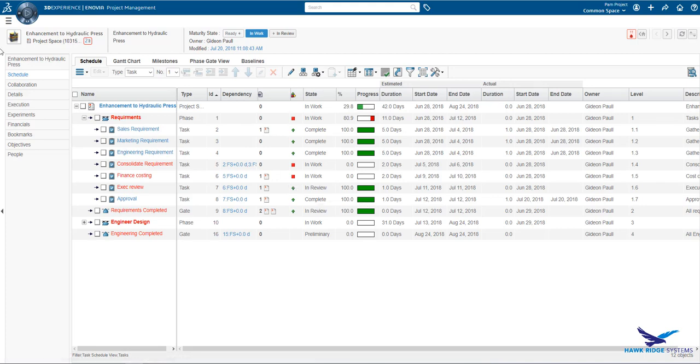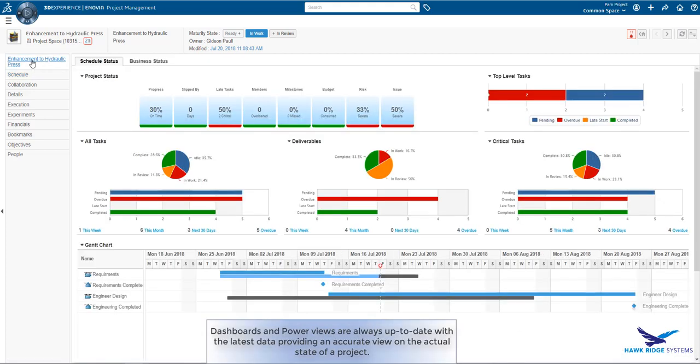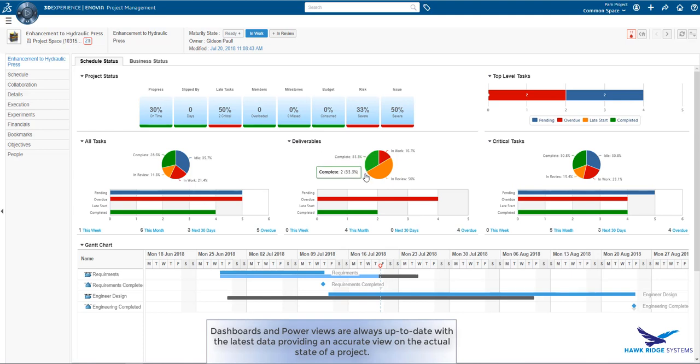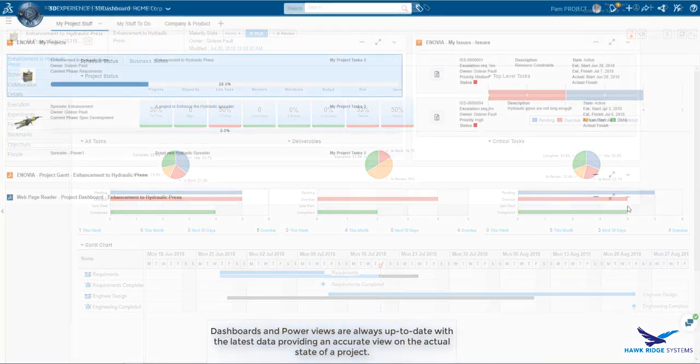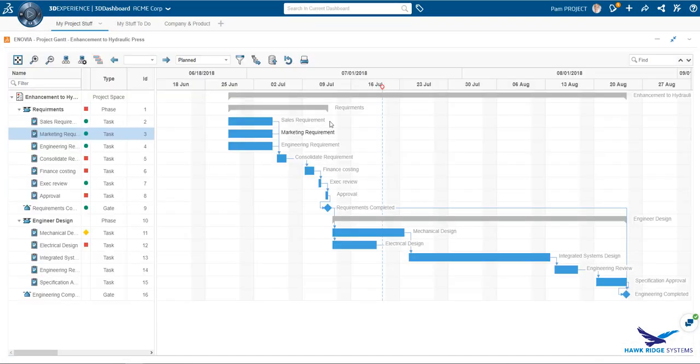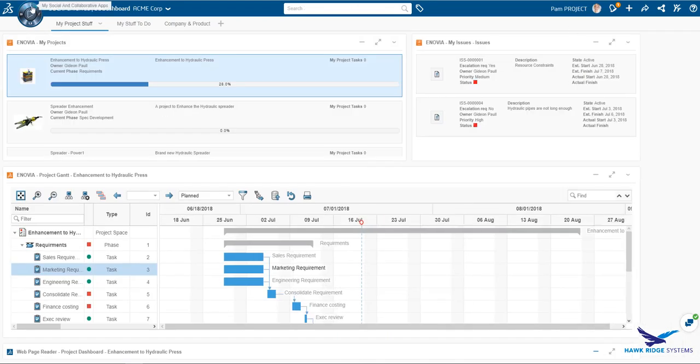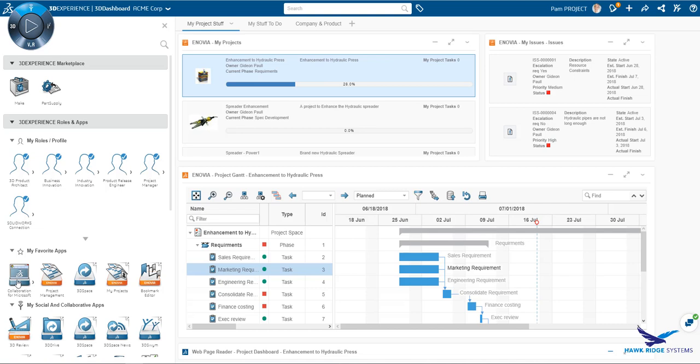Also note that the task is 100% complete. Obviously, these updates are instantly shown on all dashboards related to the project, thereby giving the project manager a very clear view on the state and health of the project. Looking back at the dashboard and the Gantt chart widget, we see that this is also updated. In this case, the data is pushed to the widget every time there is an update to the project.